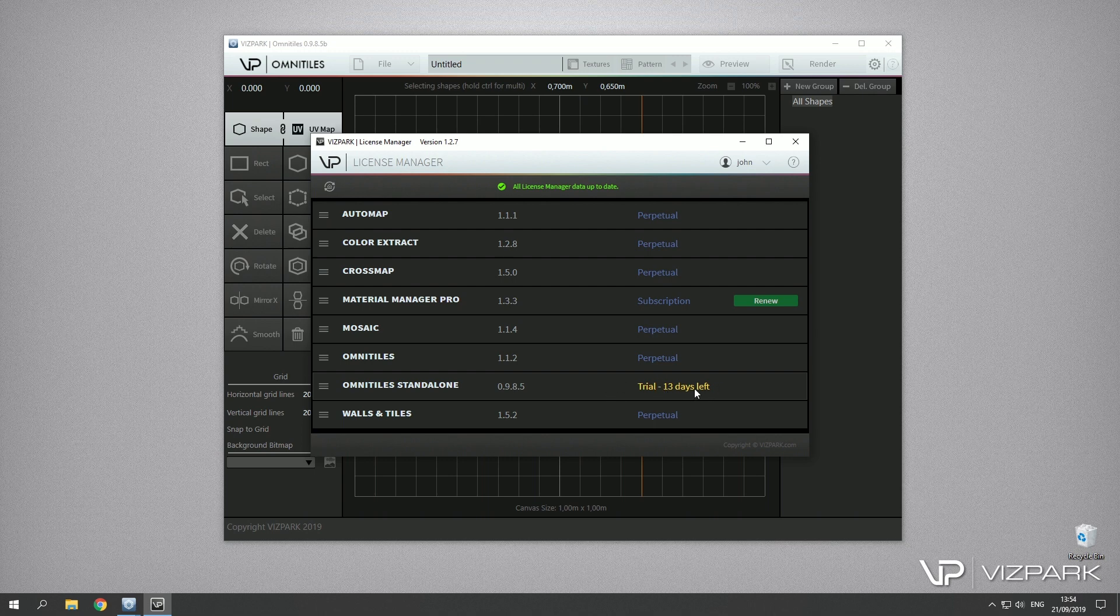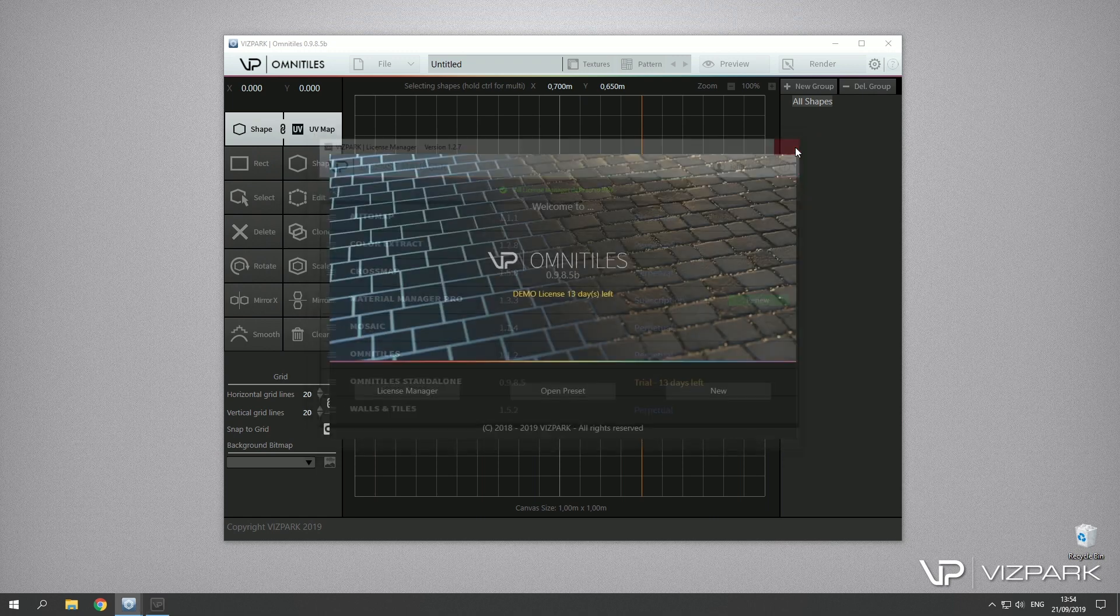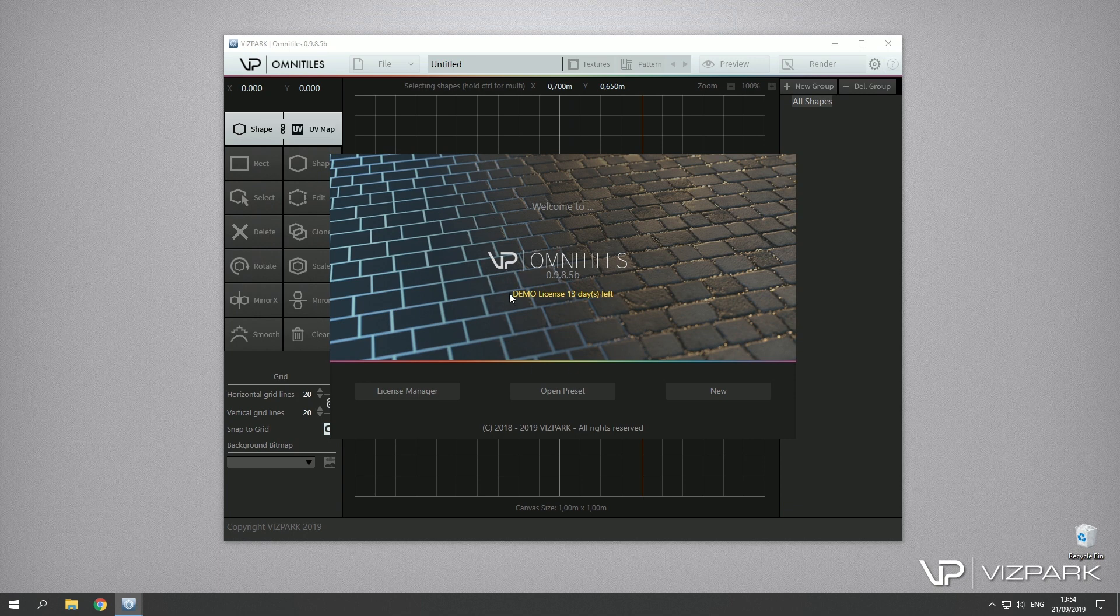I have the trial version. In this case I've already activated the first version two days ago so two days have passed already, but now we see the demo license for 13 days left and I can go ahead and start using Omnitiles.